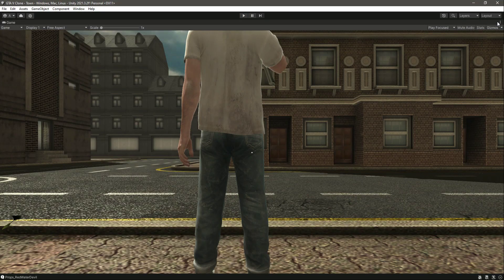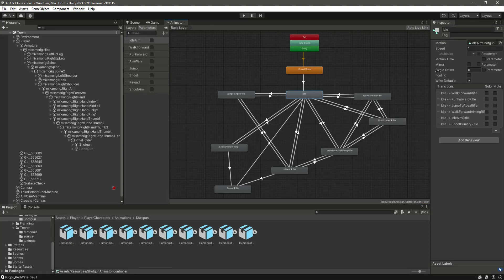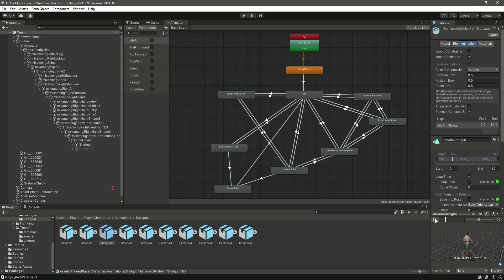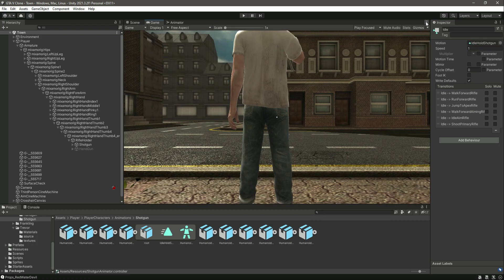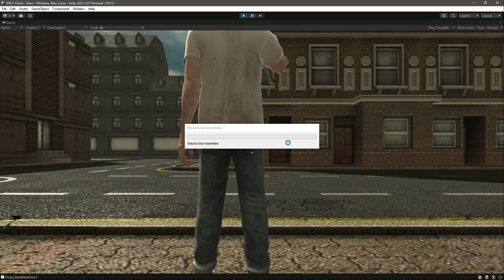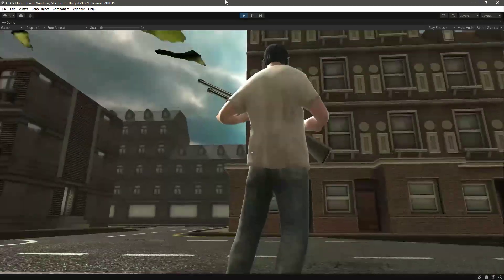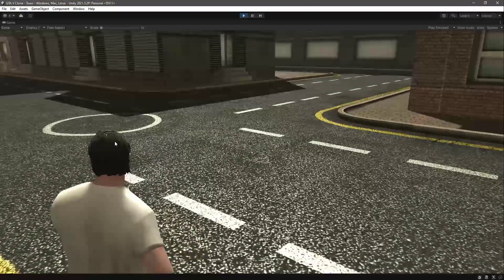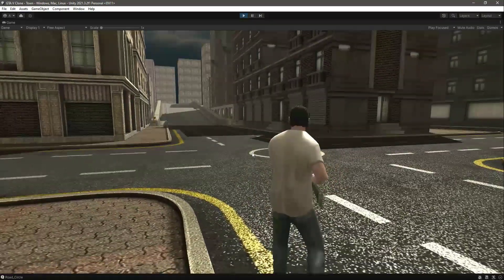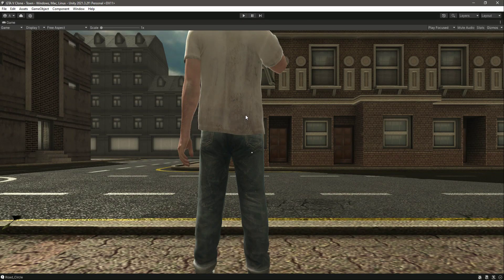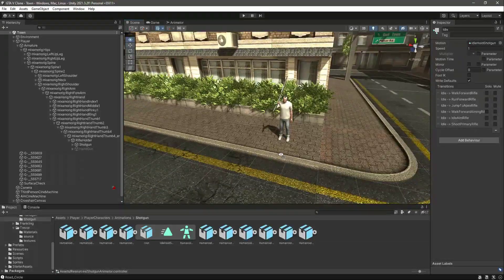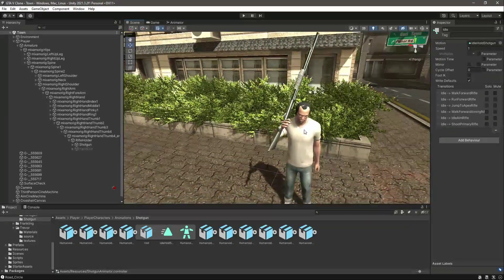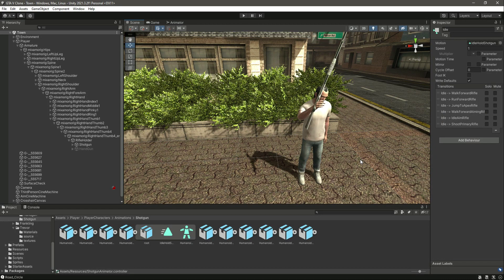Let's fix the idle animation. We don't need that one — we need to add 'Idle Hold Shotgun'. Click on idle, drag and drop it in, then maximize the game view and play the game. Everything works perfectly fine now — we can shoot as well. So with our shotgun animations added, we now have two different weapons: the handgun and the shotgun. In the upcoming videos we will add the other guns as well — I'll catch you guys then.